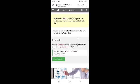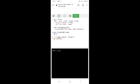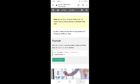Now the Student class has the same properties and methods as the Person class.